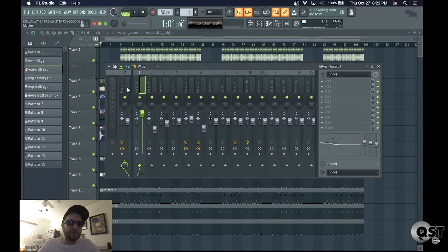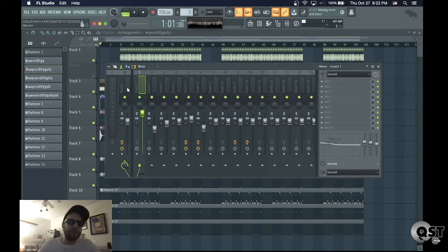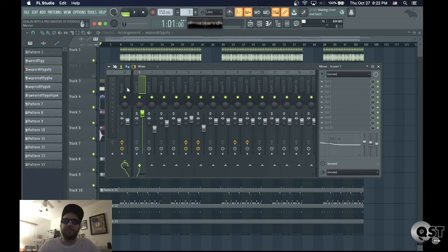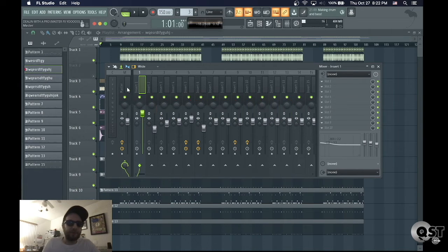This method works pretty well when you have EQs on your master, limiters, filters, a tape stop effect, something like that. A fruity soft clipper, that kind of stuff. It works pretty well.